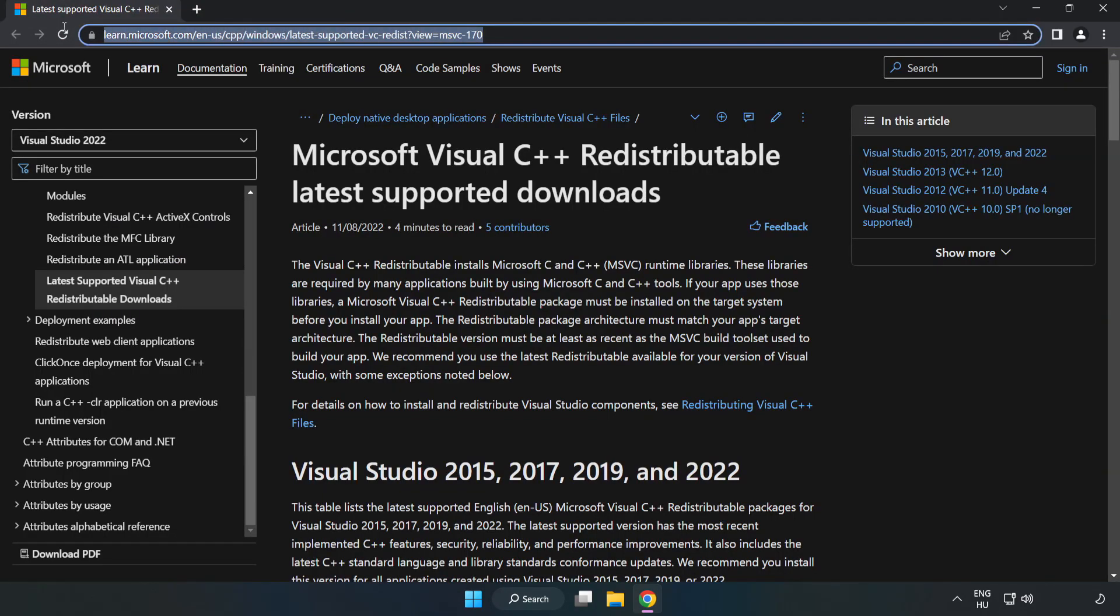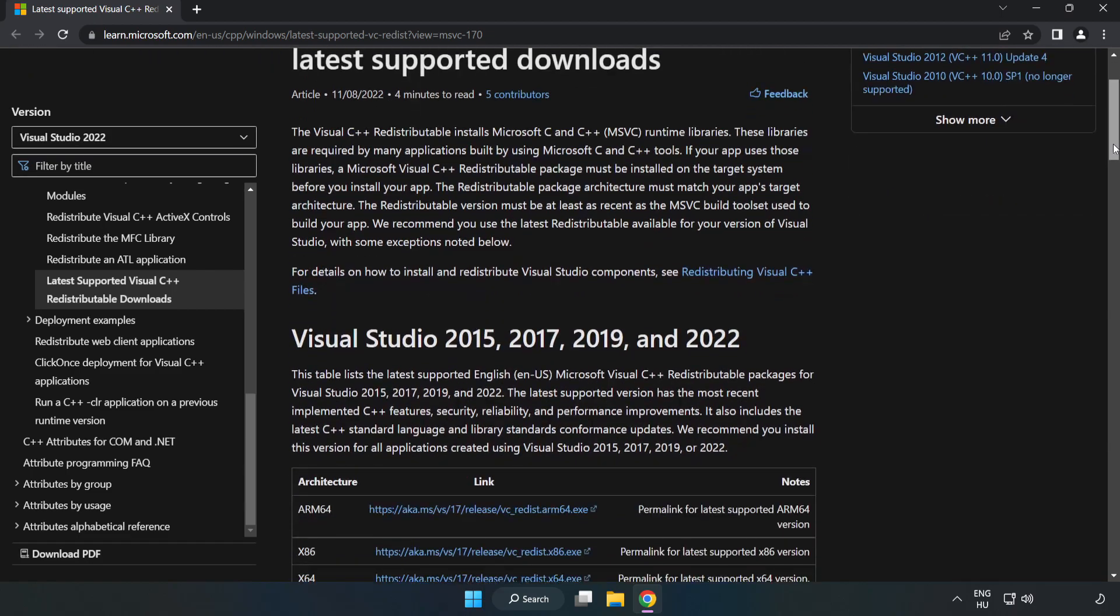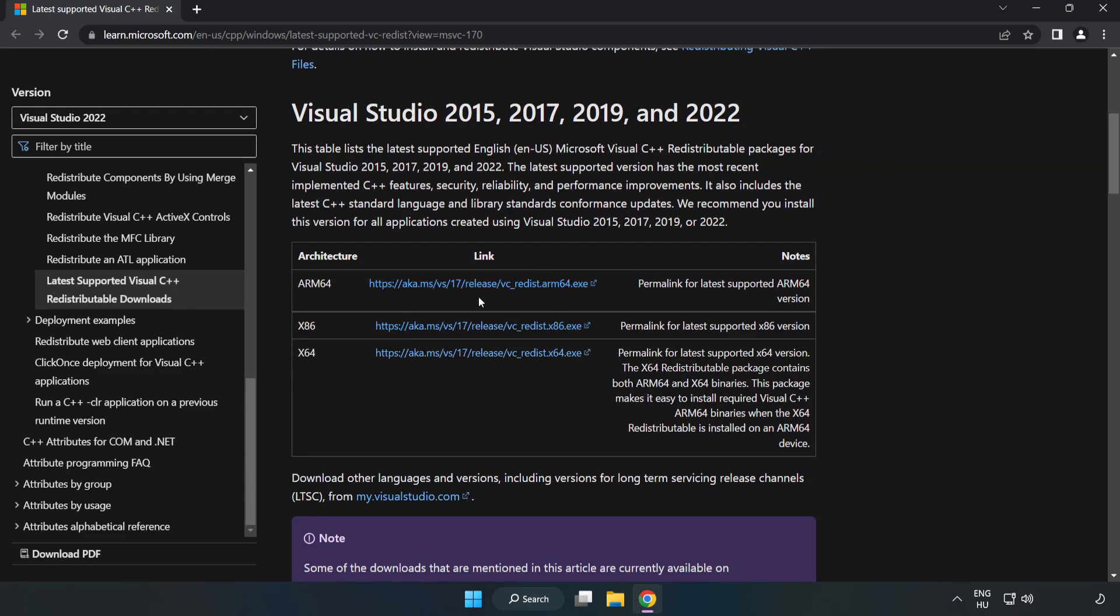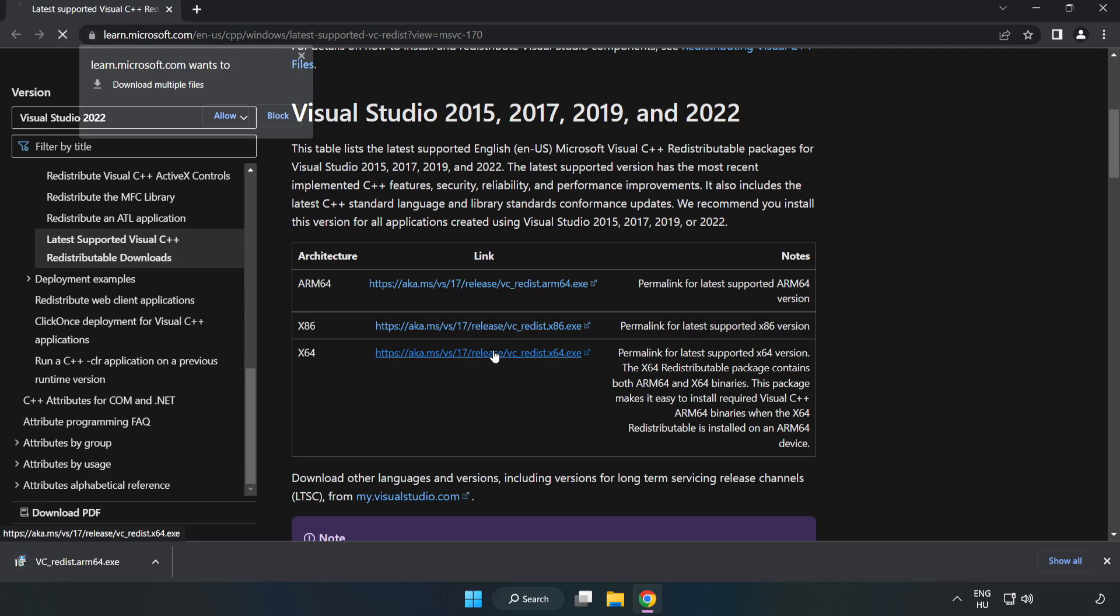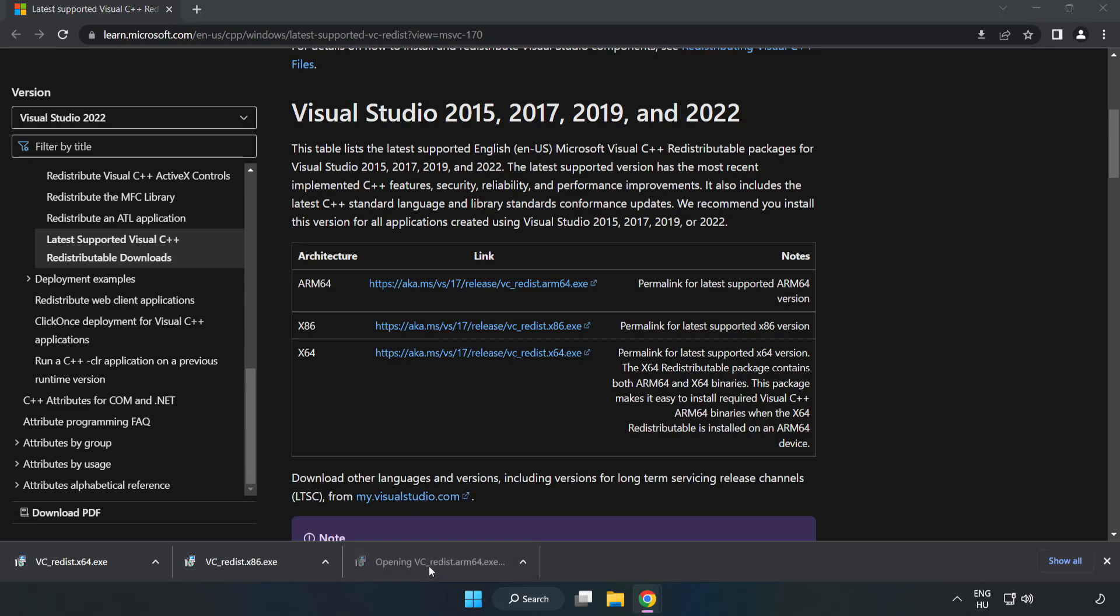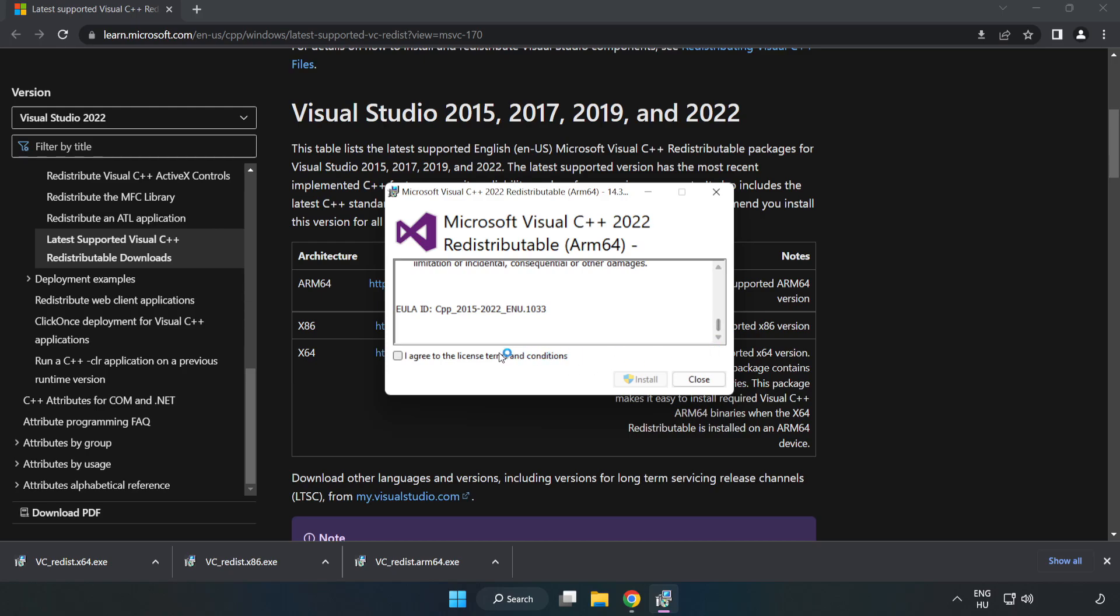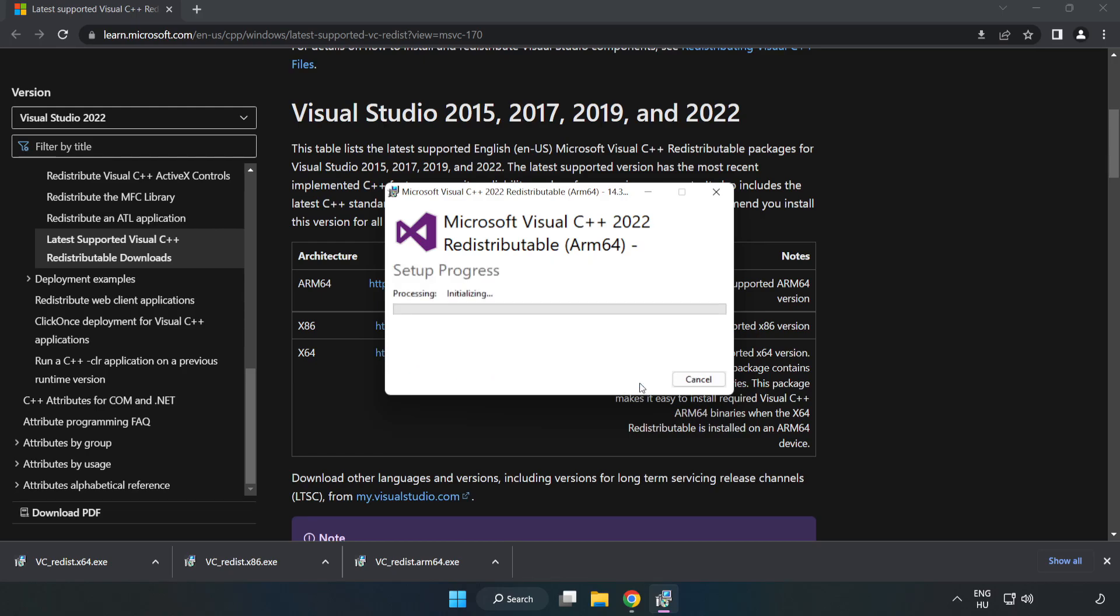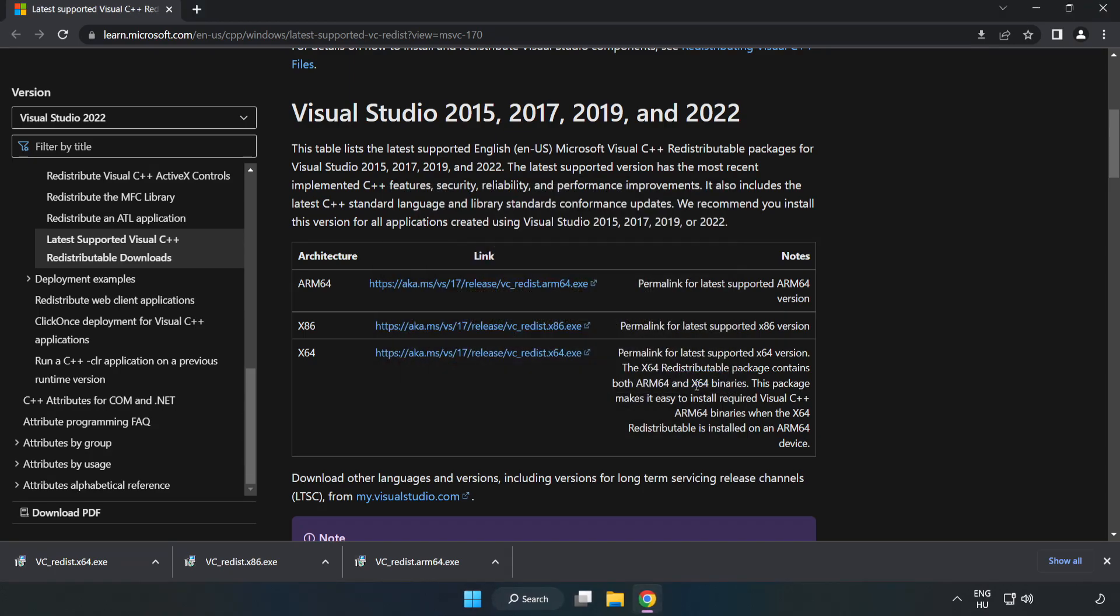Go to the website, link in description, and download the three Visual C++ redistributable files. Install the downloaded file by clicking 'I agree to the license terms and conditions' and then Install. If it fails to install, that's okay. Repeat for the other files.